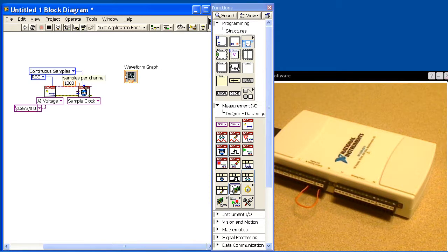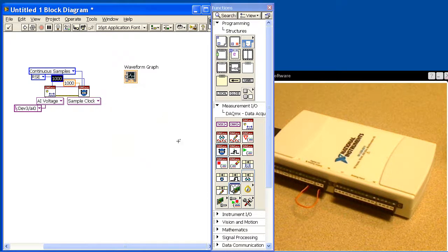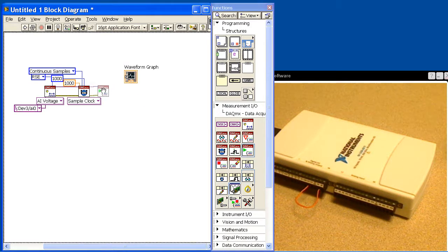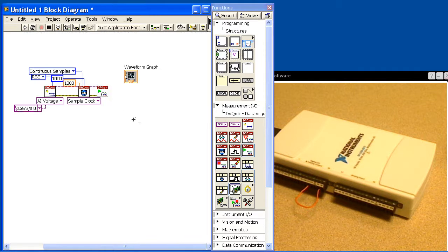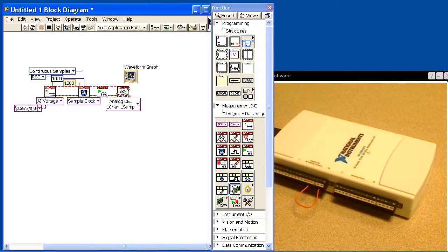The next thing we need to set is the number of samples per channel. We'll create a constant and leave it at one thousand. It uses this number to size the buffer in memory that the 6211 will stream data into. After that we simply need to start the acquisition, and then we're going to be reading out of that buffer that we allocated in our previous VI.